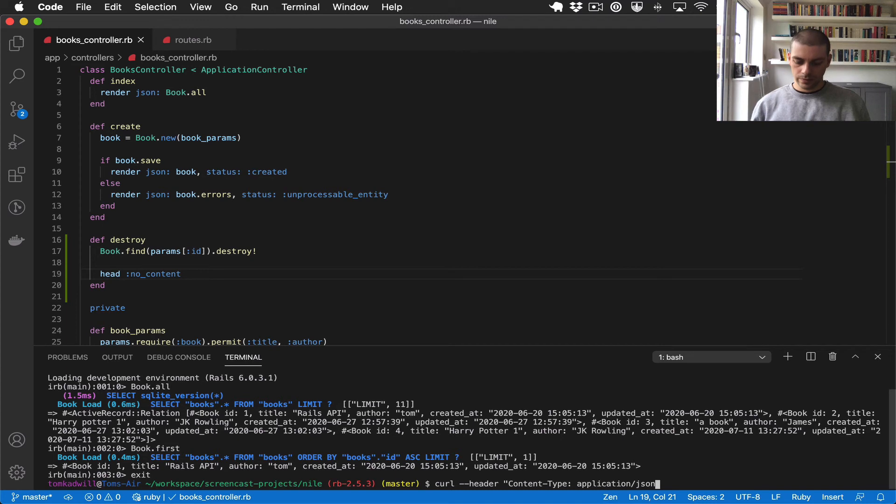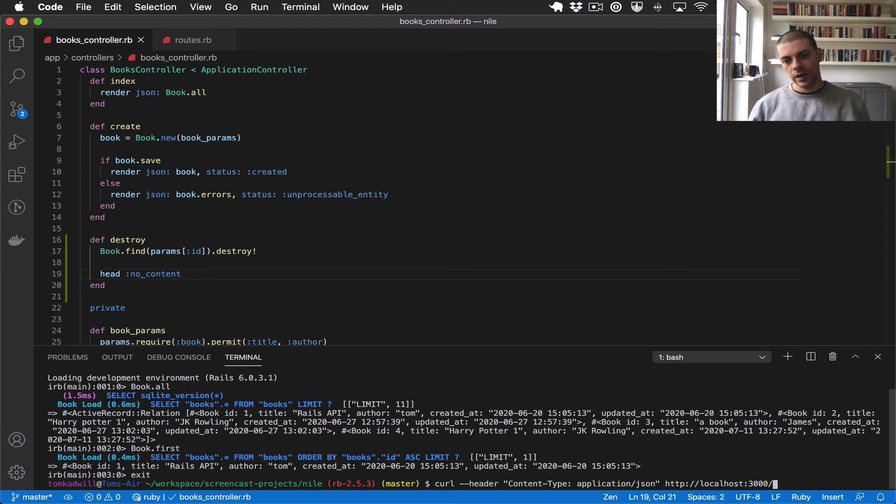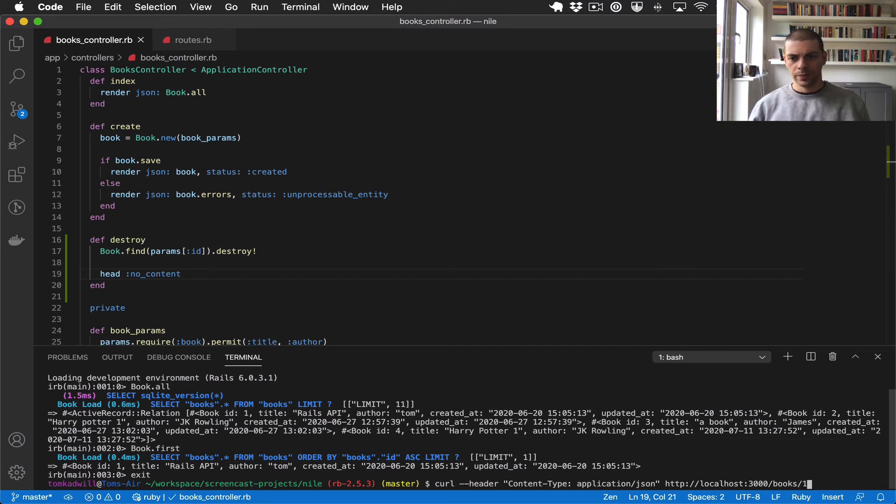And we also need the URL in there so HTTP localhost 3000. The endpoint is books and we'll add the ID of one. I'll also give it the dash V for verbose mode just to see what's going on.